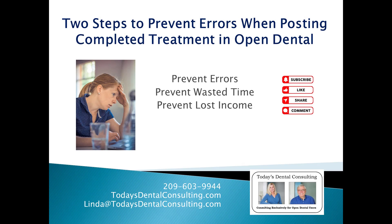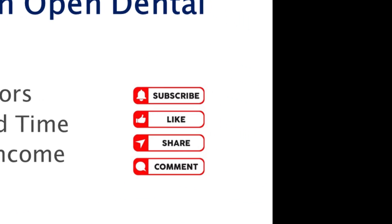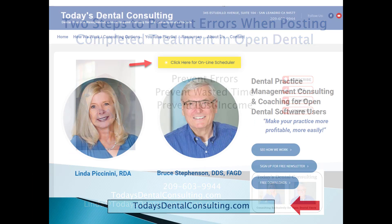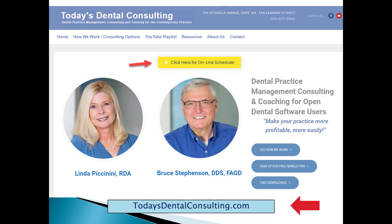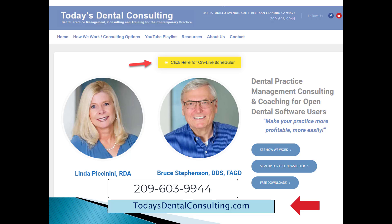Hopefully you found this video useful. If you did, like it, subscribe, and share it with your friends. If you'd like help with other ways that Open Dental can make your office more productive, easier to run, and more profitable, give us a call. You can also schedule a no-charge appointment right on our website at todaysdentalconsulting.com — just click the yellow sticker at the top and you can schedule your own appointment 24/7.